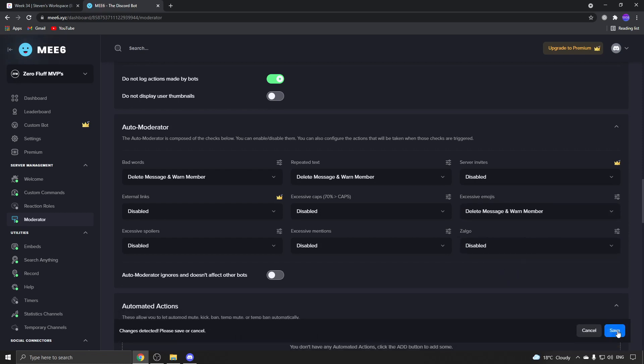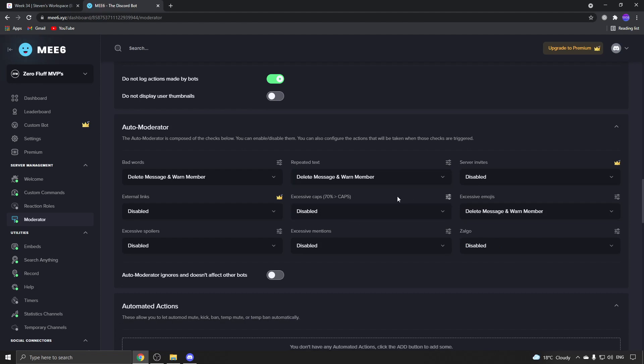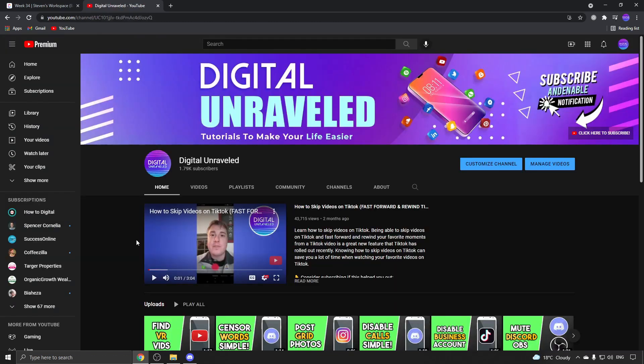Just go through and moderate your settings how you would like them to be. That's how you can drastically reduce the spam in your Discord server.